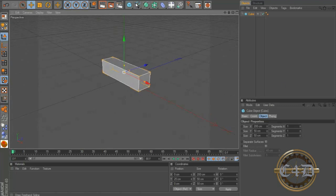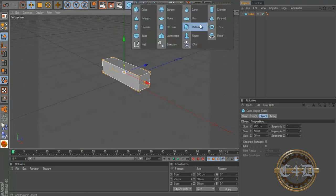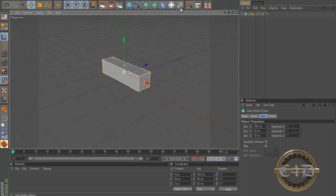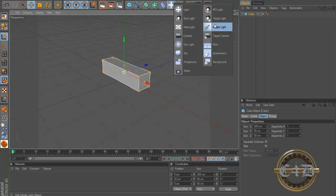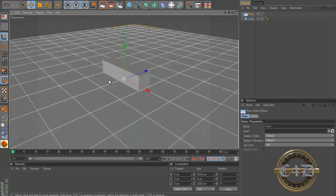So now first things first let's add a floor actually. Yeah a floor, not a plane but a floor.